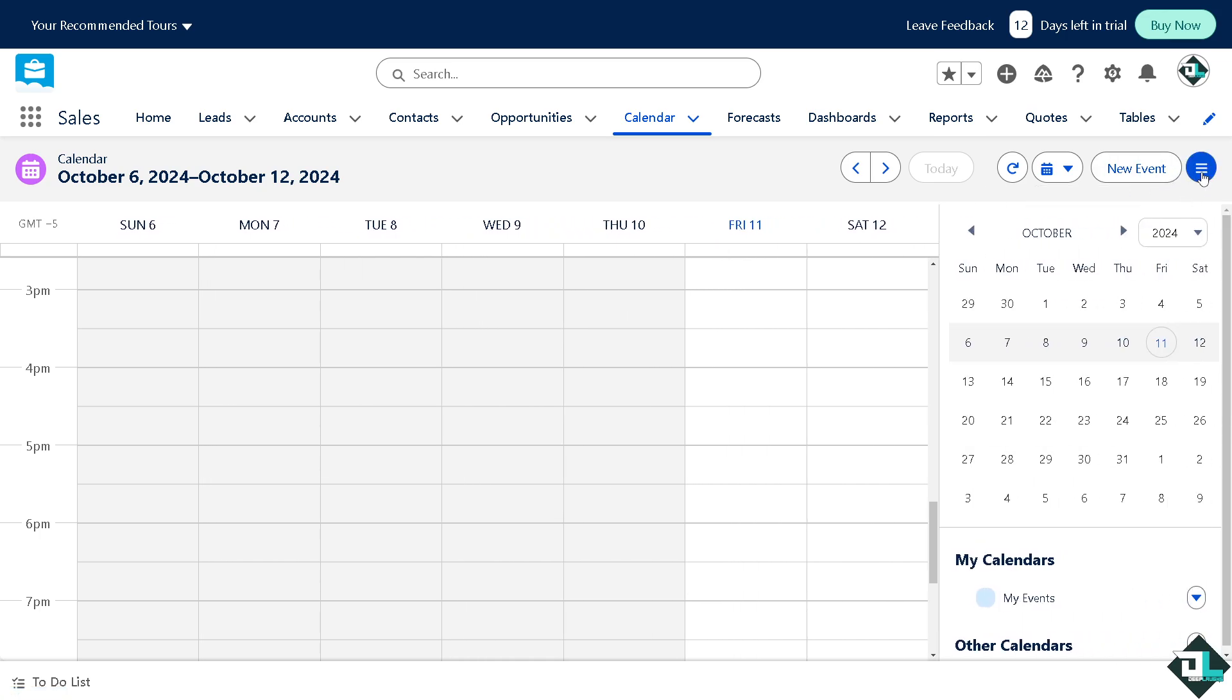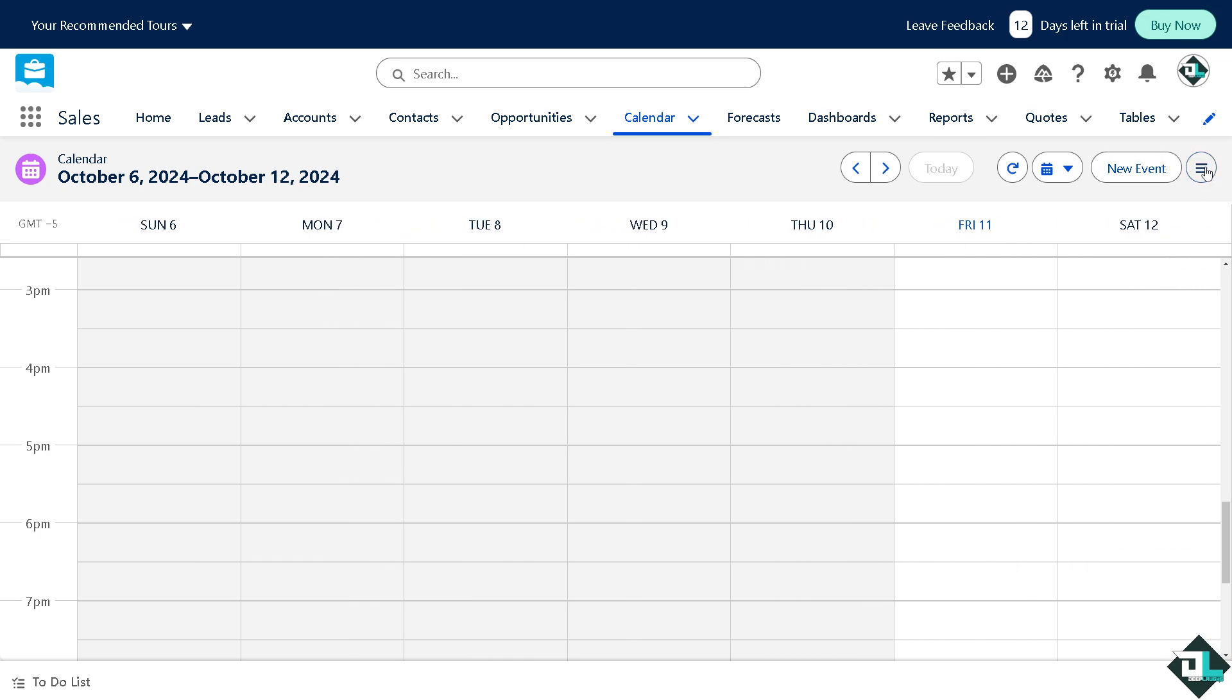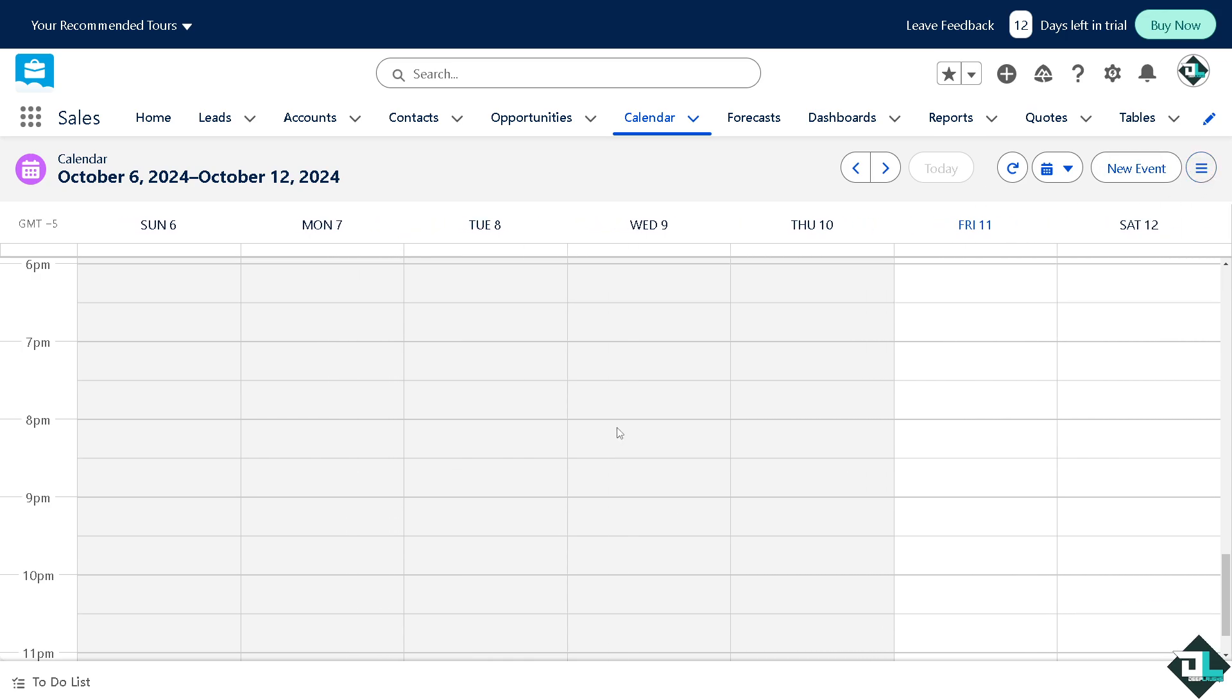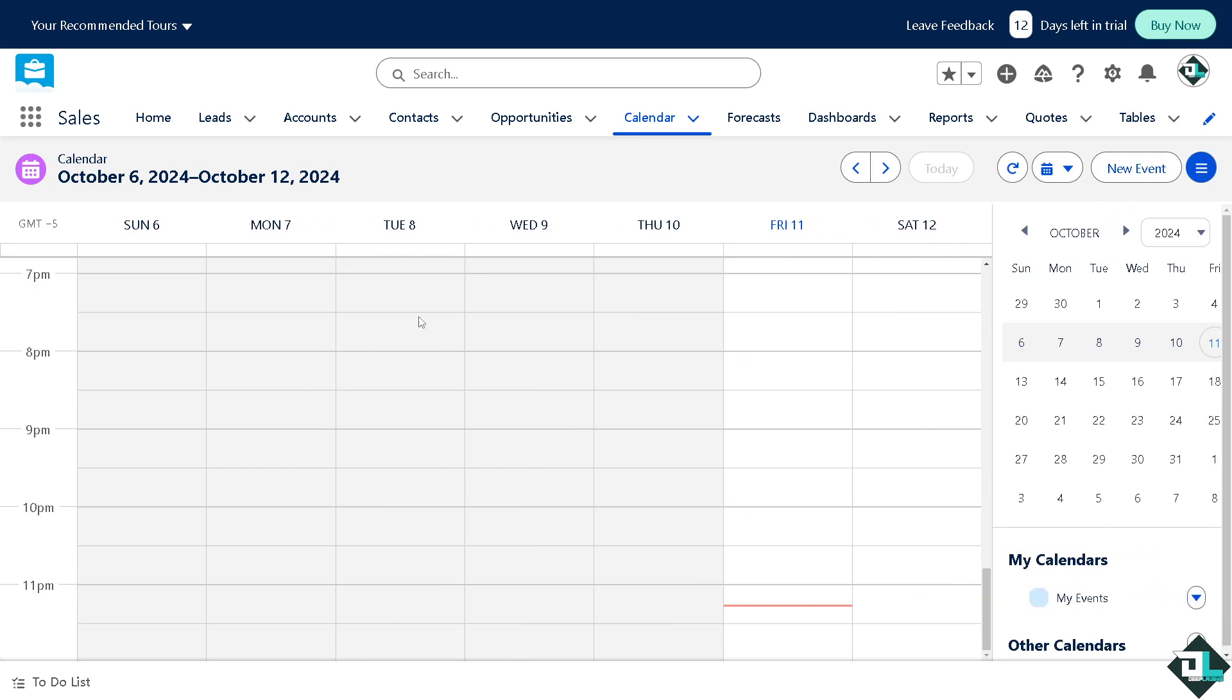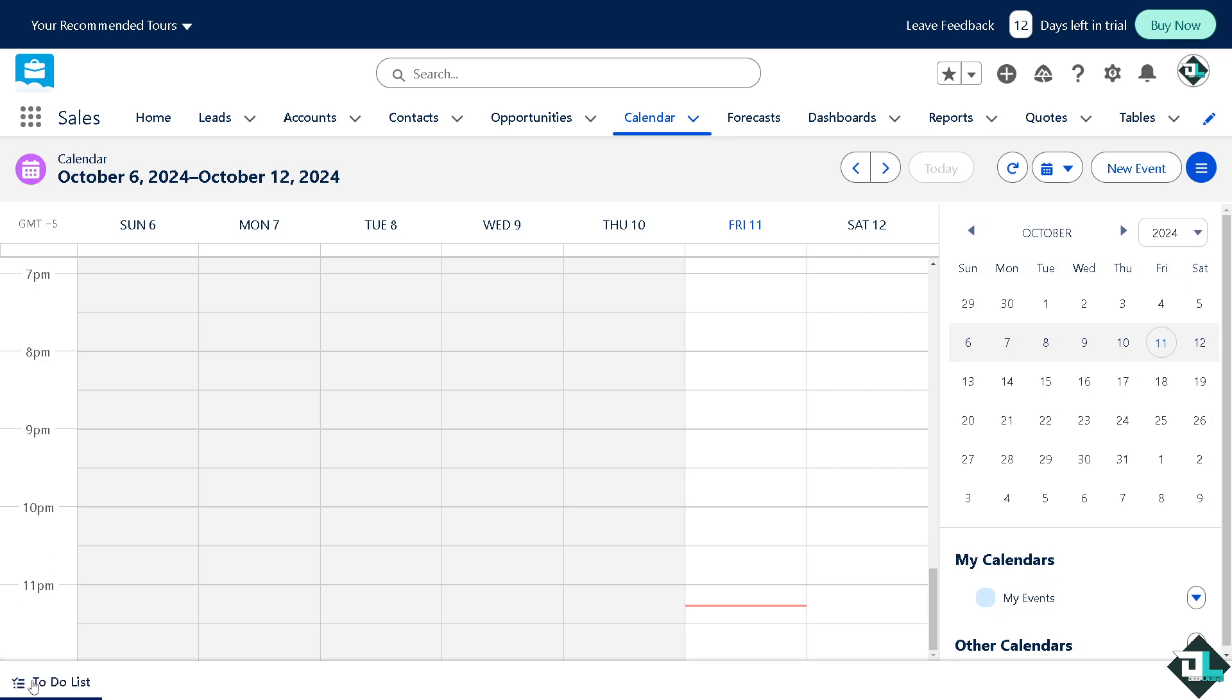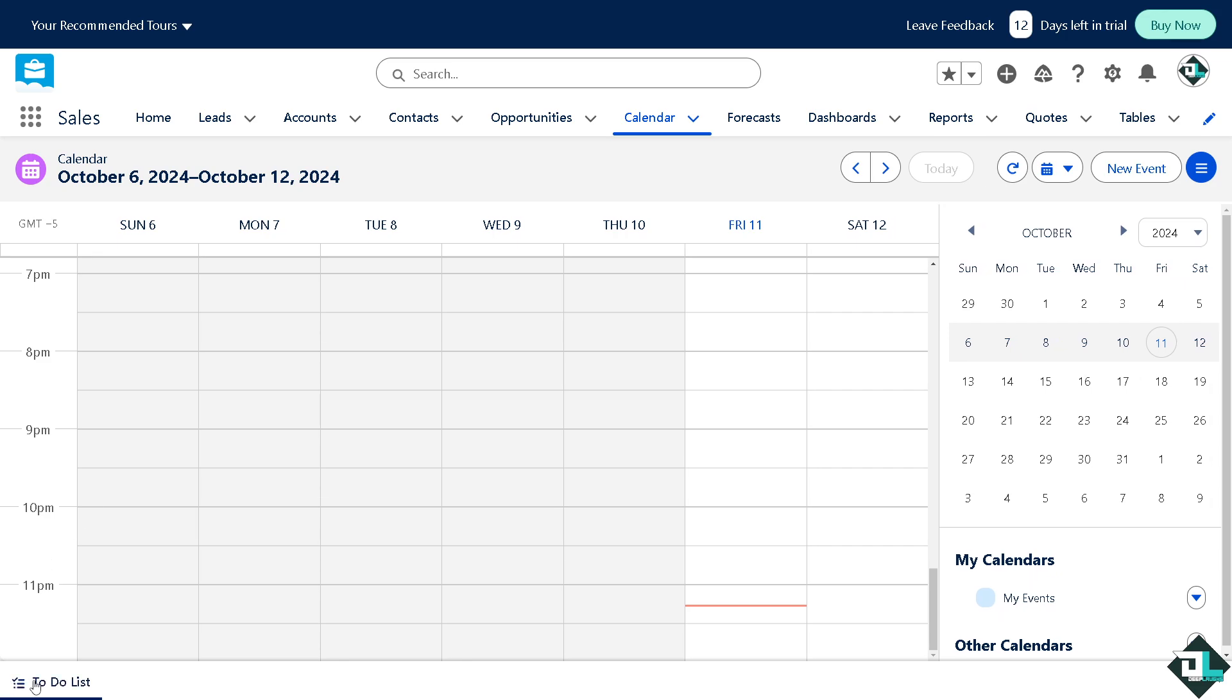If you want to remove the right side pane, just click that. If you want to expand it, of course you can do that as well. Now there's going to be an option here that says to-do list.